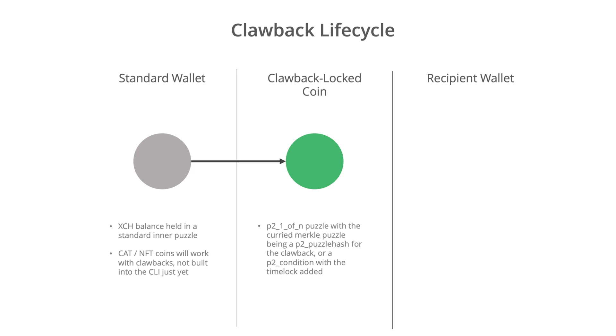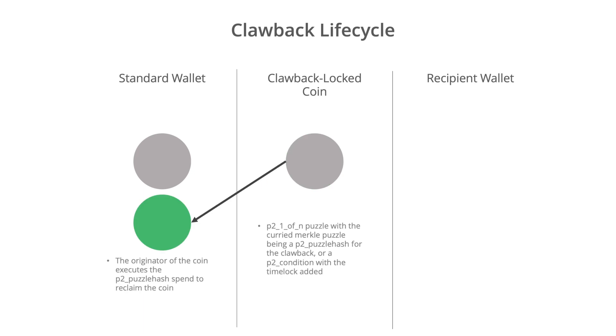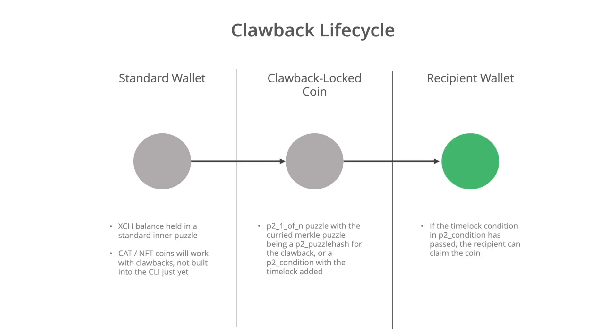So if we've got a coin locked by a clawback puzzle, then as the sender we can spend that coin and we can send its amount back to our own wallet or we could spend it to a different wallet if we liked, we could spend it to a cold wallet or something like that. So then assuming that everything is fine and the time lock period passes, then the recipient can spend that coin and they can claim the amount into their own wallet.